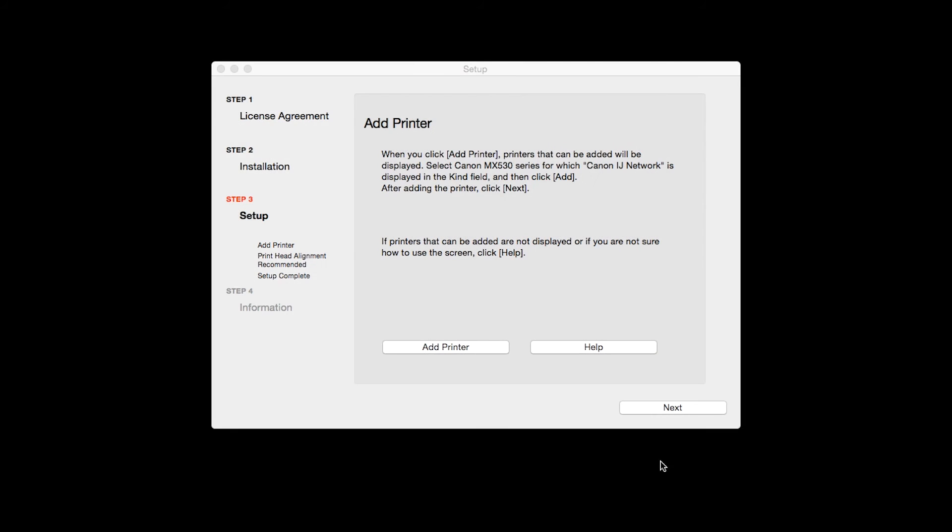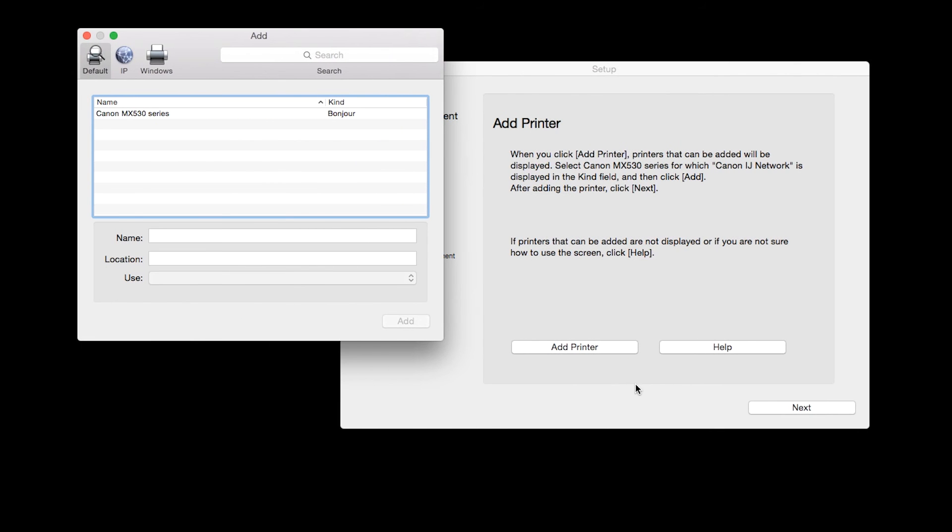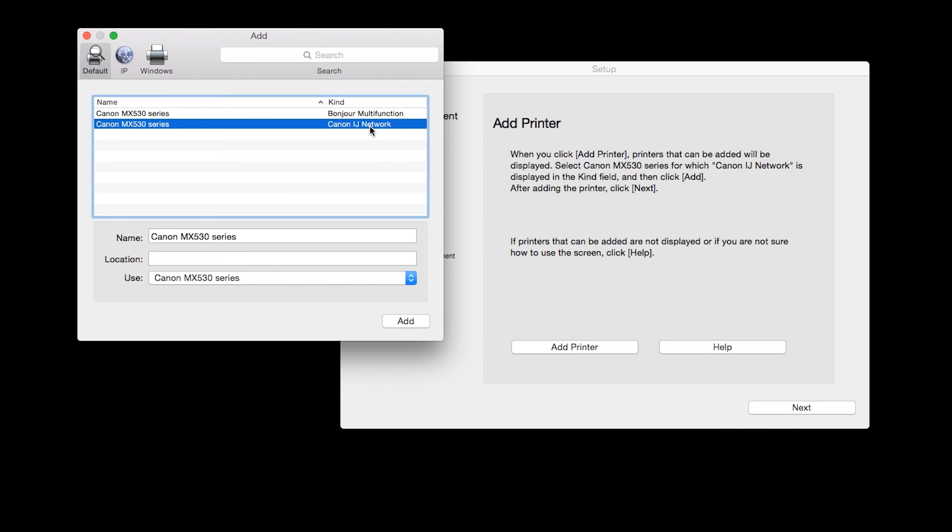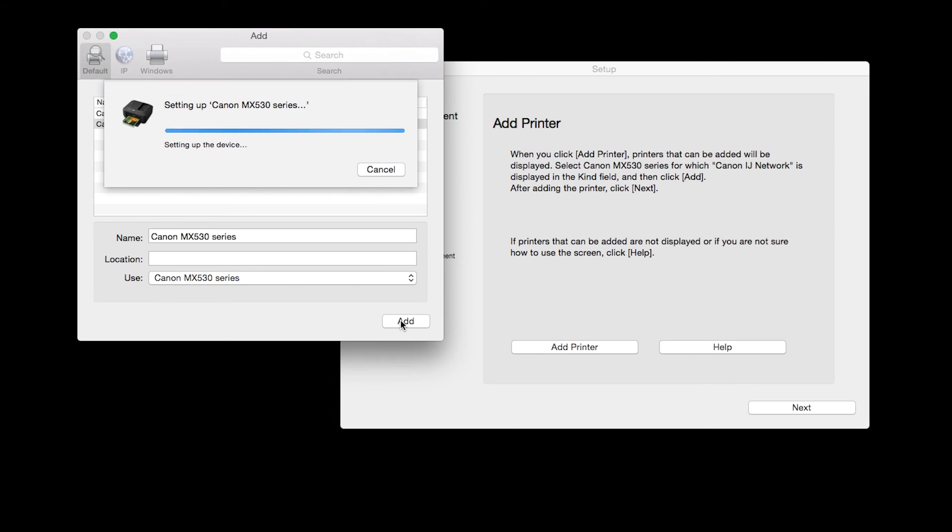When the Add Printer box appears, click Add Printer. Highlight your printer from the list. Be sure to select the printer listed with the Canon IJ Network in the Kind column, then click Add.